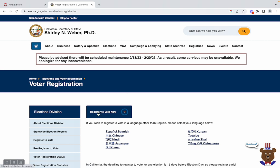You'll see the 'Register to Vote Now' button, which is highlighted in blue. You will click on that once you qualify — and that qualification is once you've moved or you've changed your address.